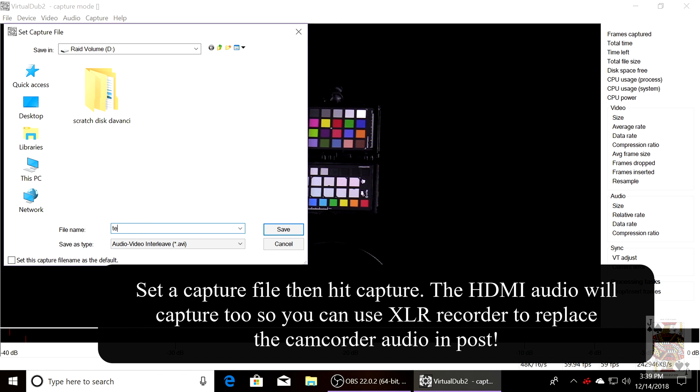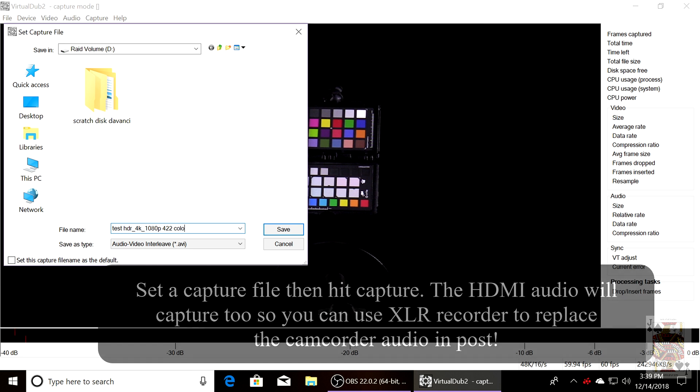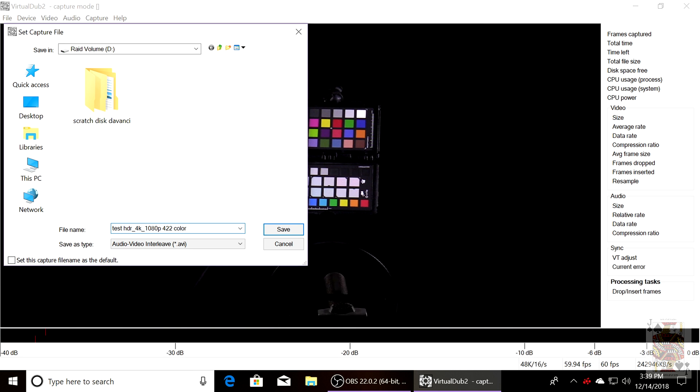Now you can run a UHD signal into this as well and capture at 23.976 and add the HDR later if you have an HDR source. So this could do multiple things in just the studio work.